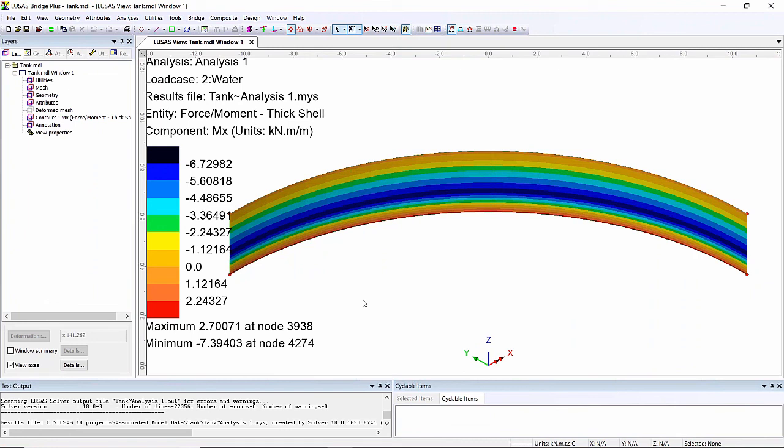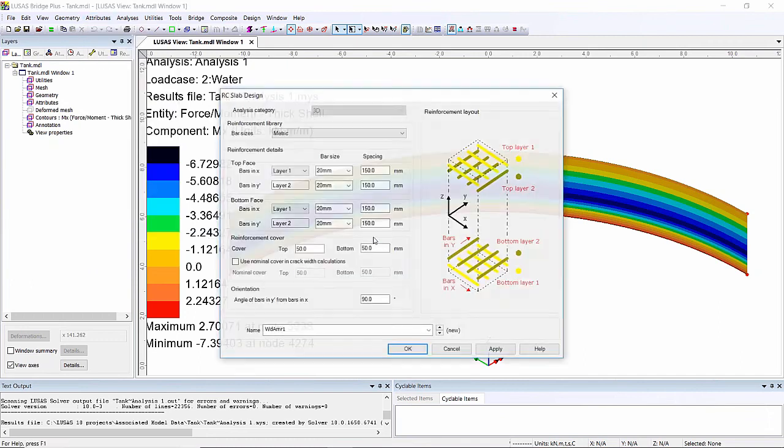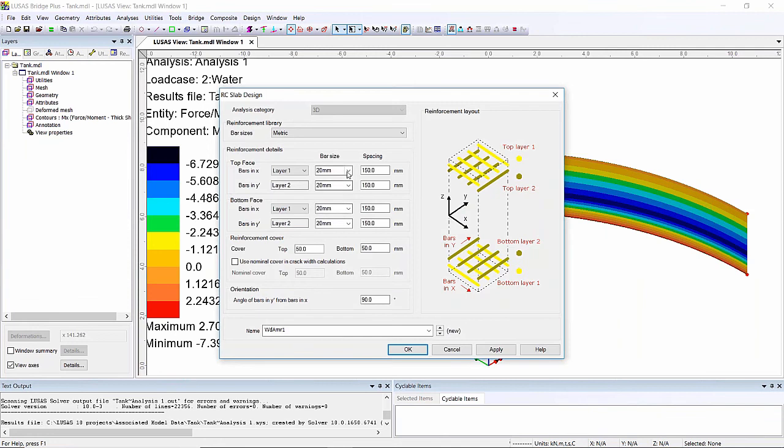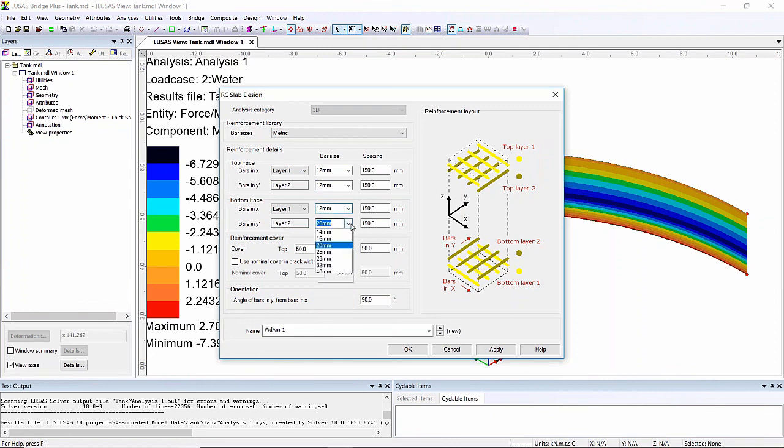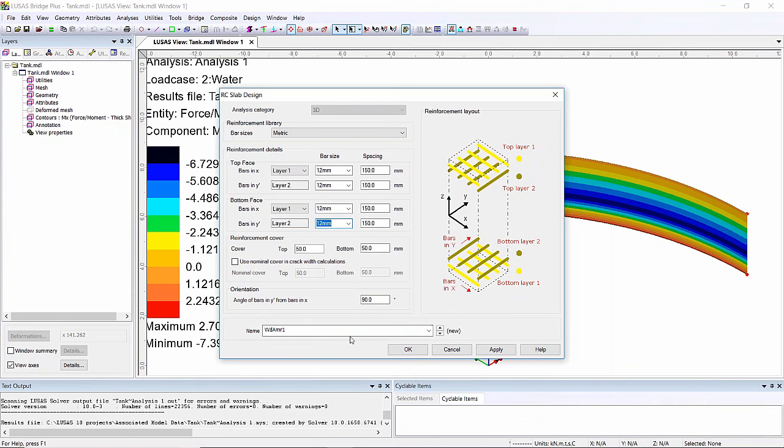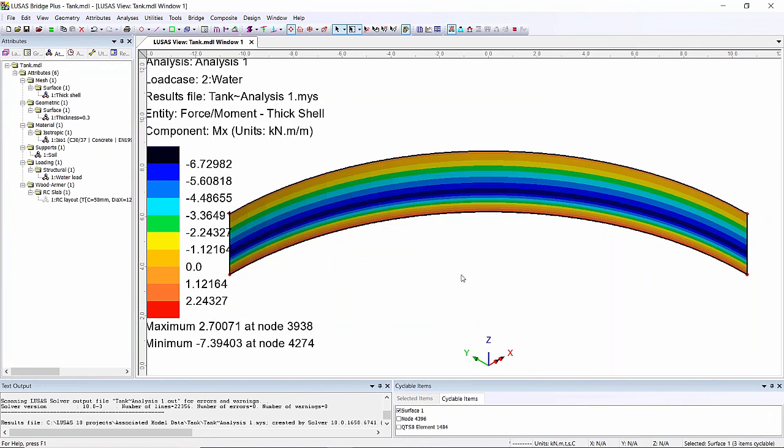Actually what I want to do is start to look at some reinforcement on this wall section. In here I'm going to design, define some reinforcement. For this particular model I'm just going to have 12 mil bars at 150 in both directions and I'm going to leave the cover as 50 mil and just call this RC layout and I'm going to assign it to this surface here.